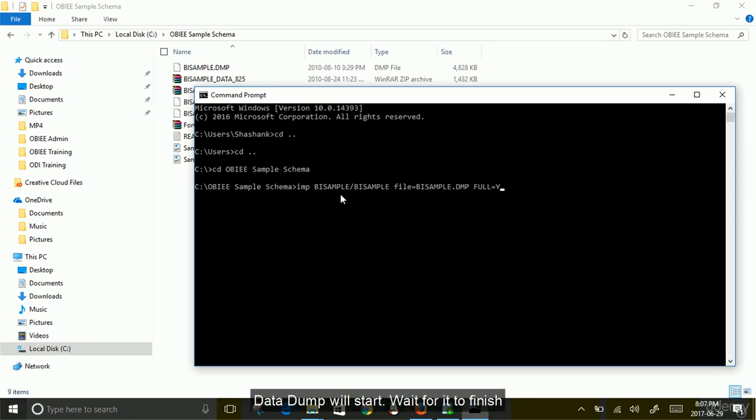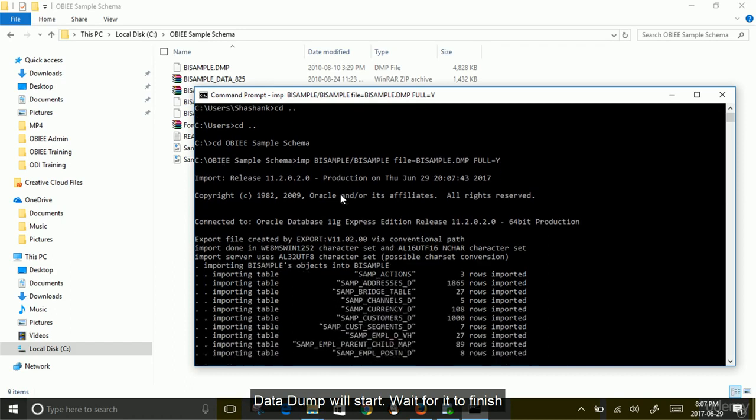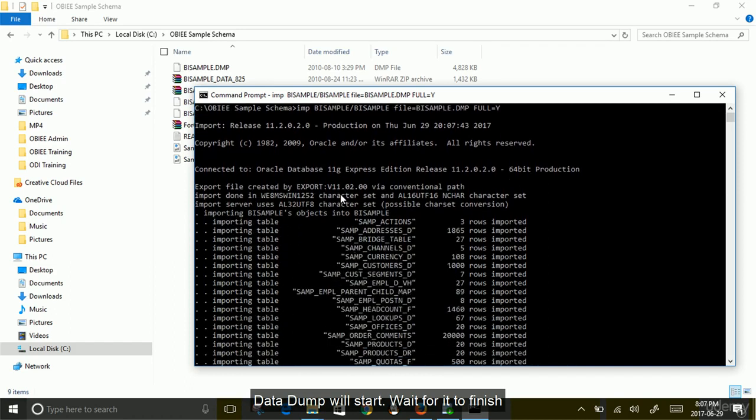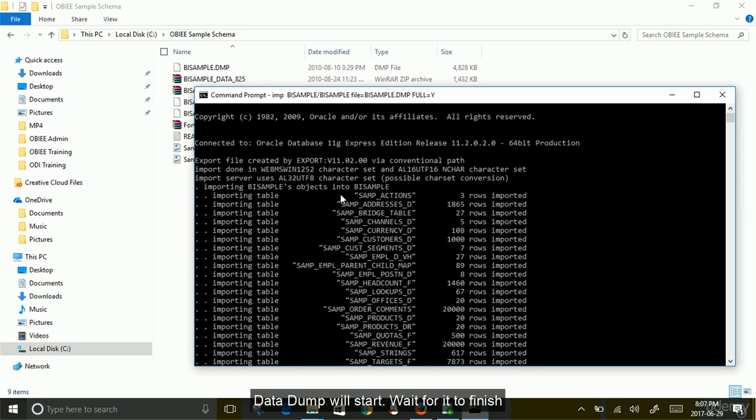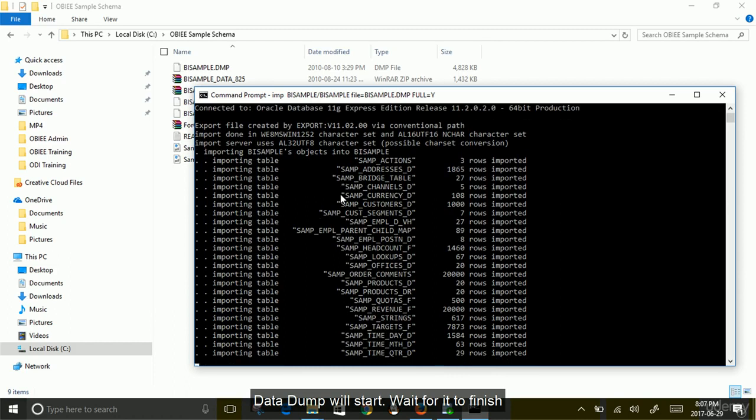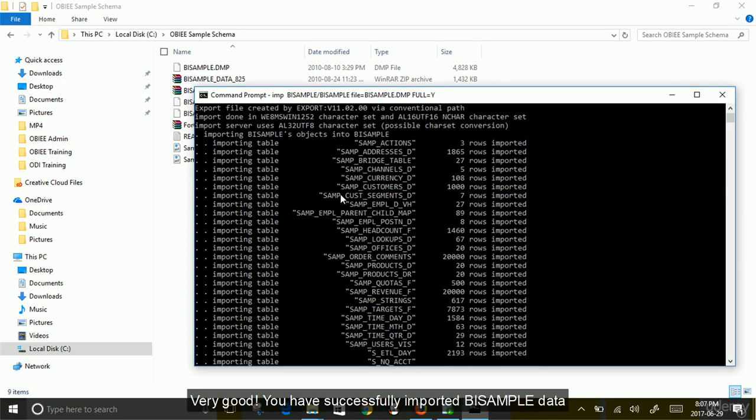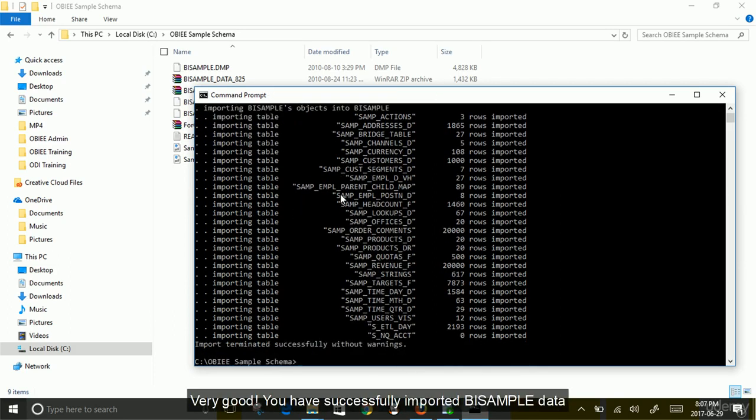The data dump will start. Wait for it to finish. Very good. You have successfully imported BISAMPLE data.